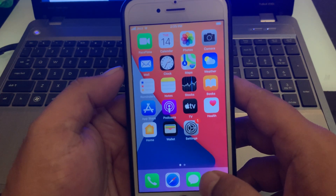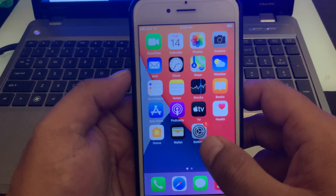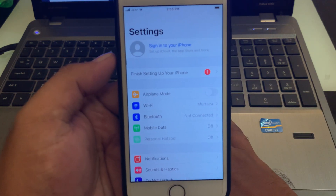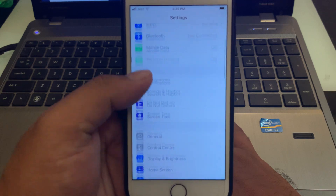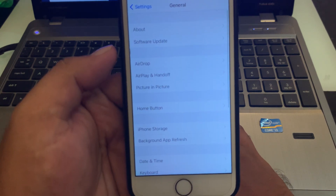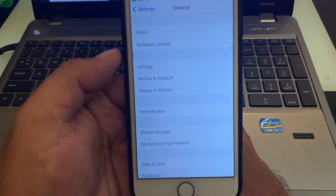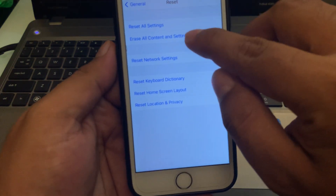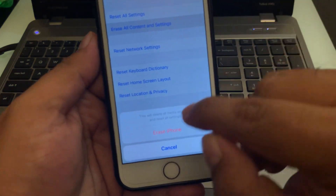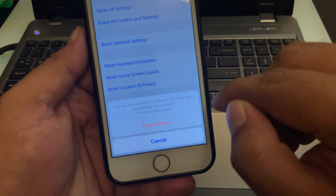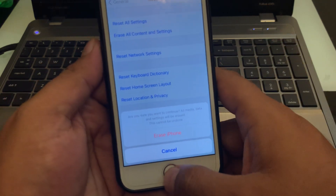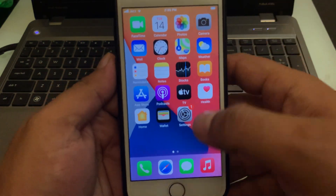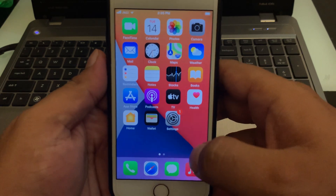If solution number three is not working, now apply solution number four. Solution number four: tap on Settings app, tap on General, scroll up and tap on Reset, then tap on Erase All Content and Settings, tap Erase iPhone to confirm this action. Then activate your iPhone and this will fix the problem.